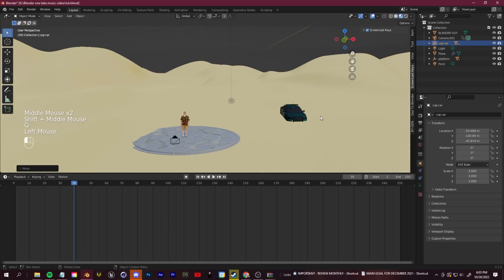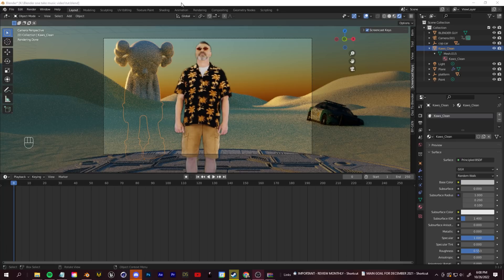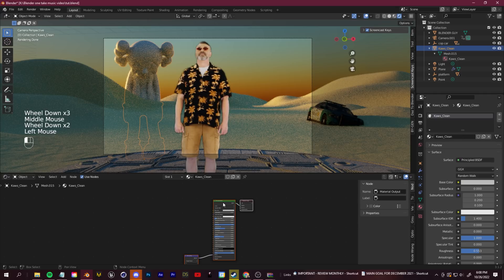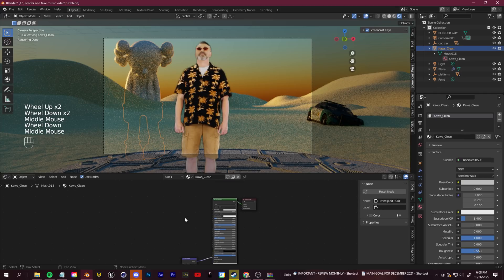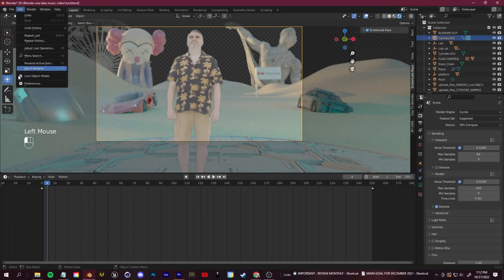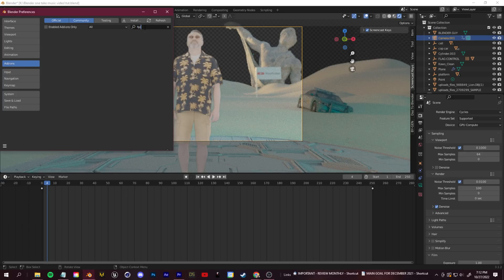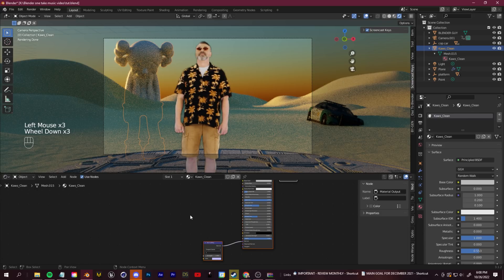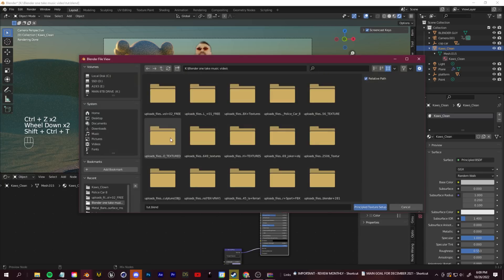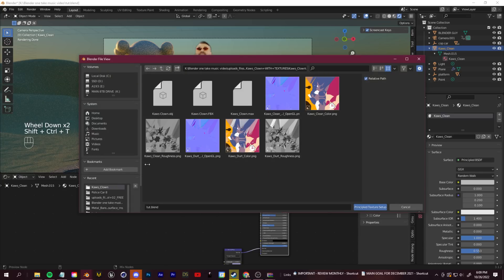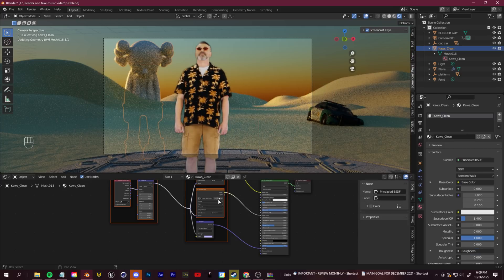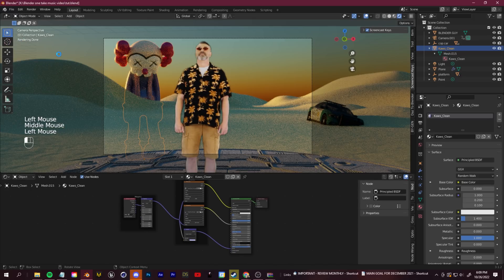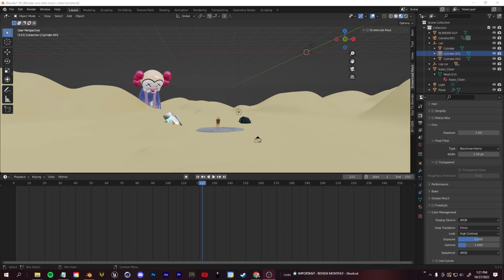Another tip: applying textures to downloaded 3D objects. Most come with associated texture files. To apply them easily, go to the Shader Editor, click on the Principled BSDF shader, and press Ctrl+Shift+T. This opens your file explorer — navigate to the folder with your textures, highlight them all, and click Accept. Node Wrangler will automatically organize them into boxes and load all necessary textures where they need to be.